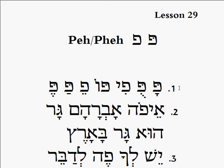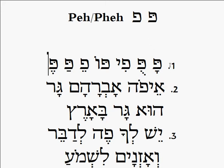Lesson number one. We got pa, puh, fey, poh, fey, pa, pey.